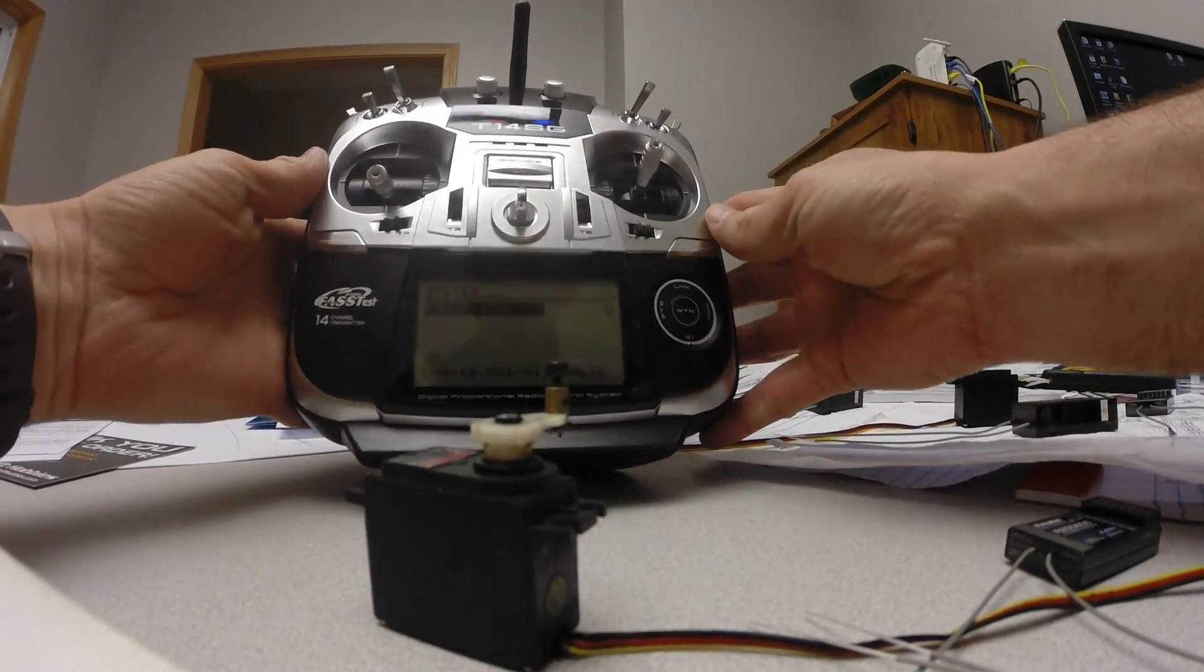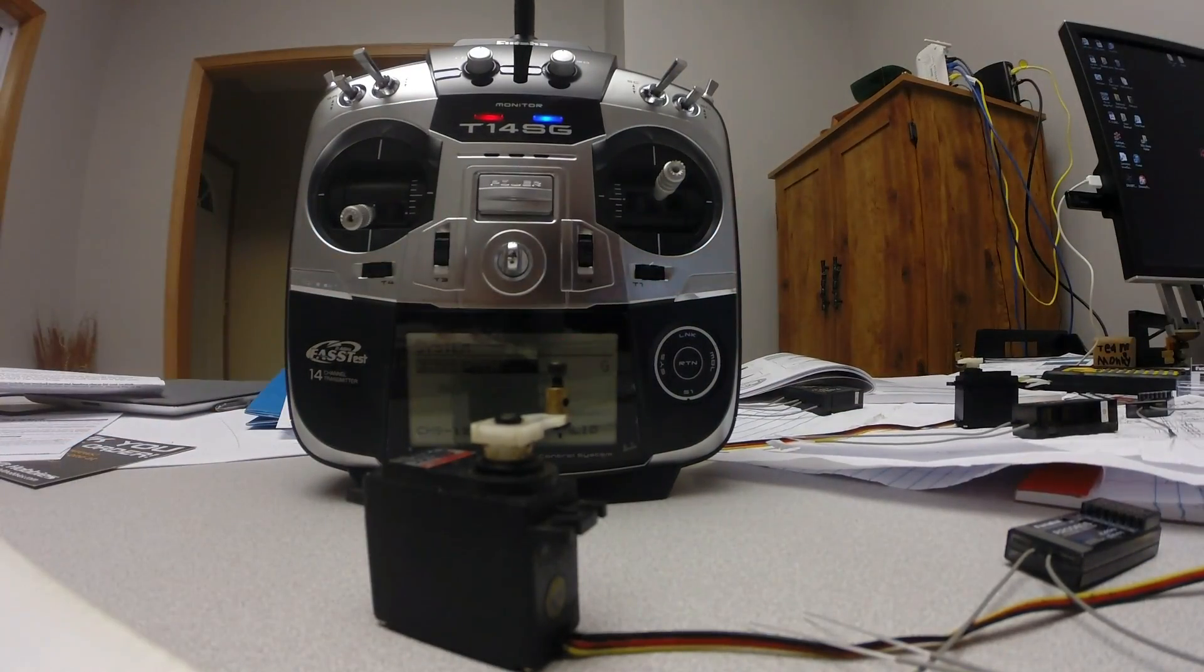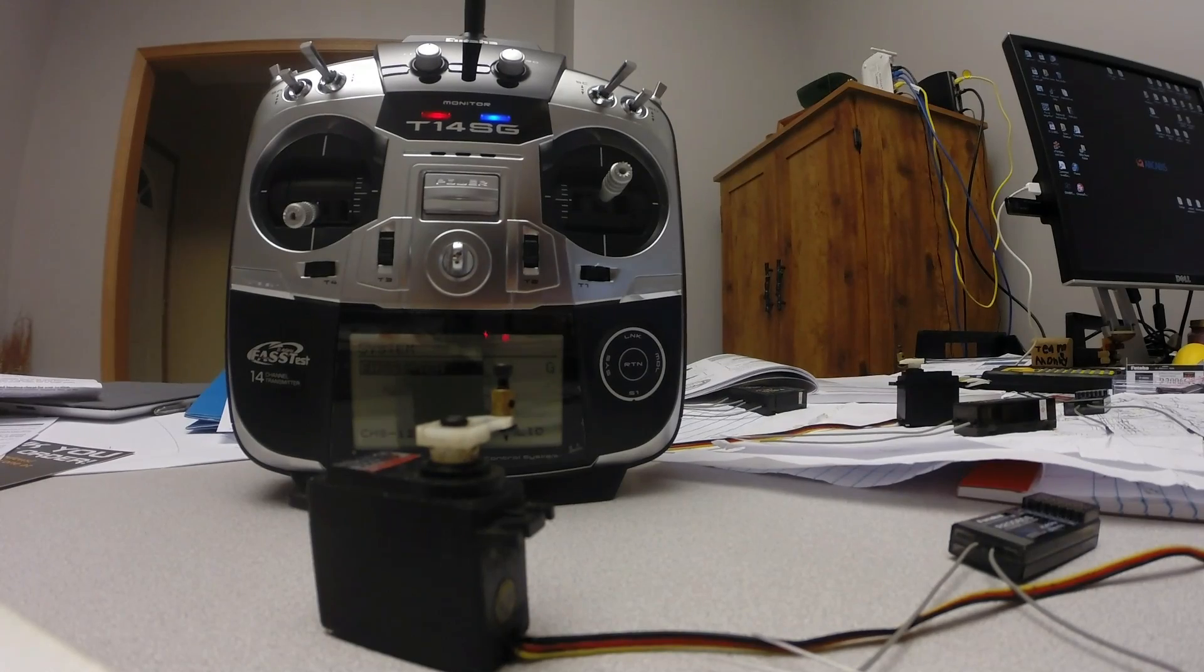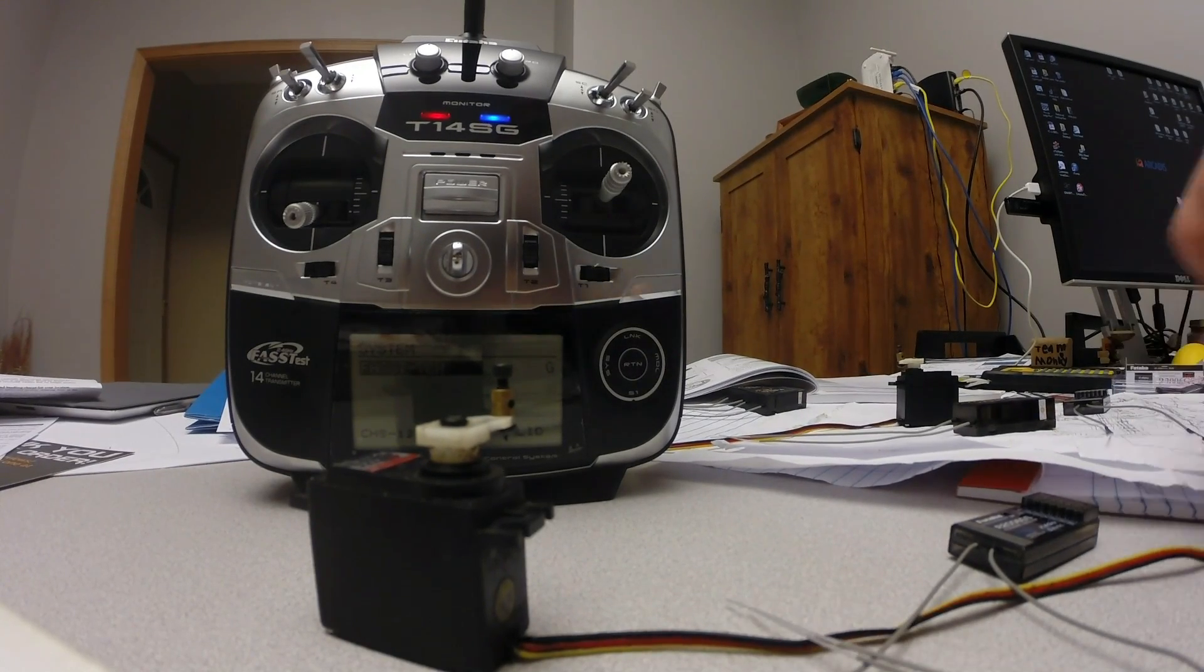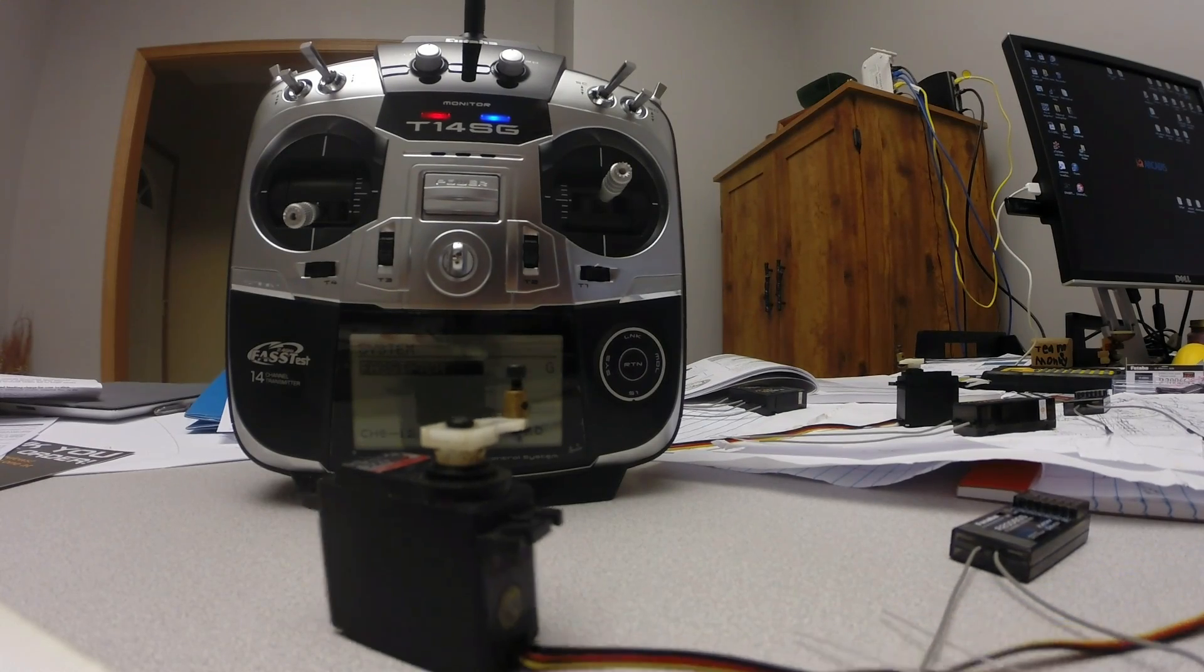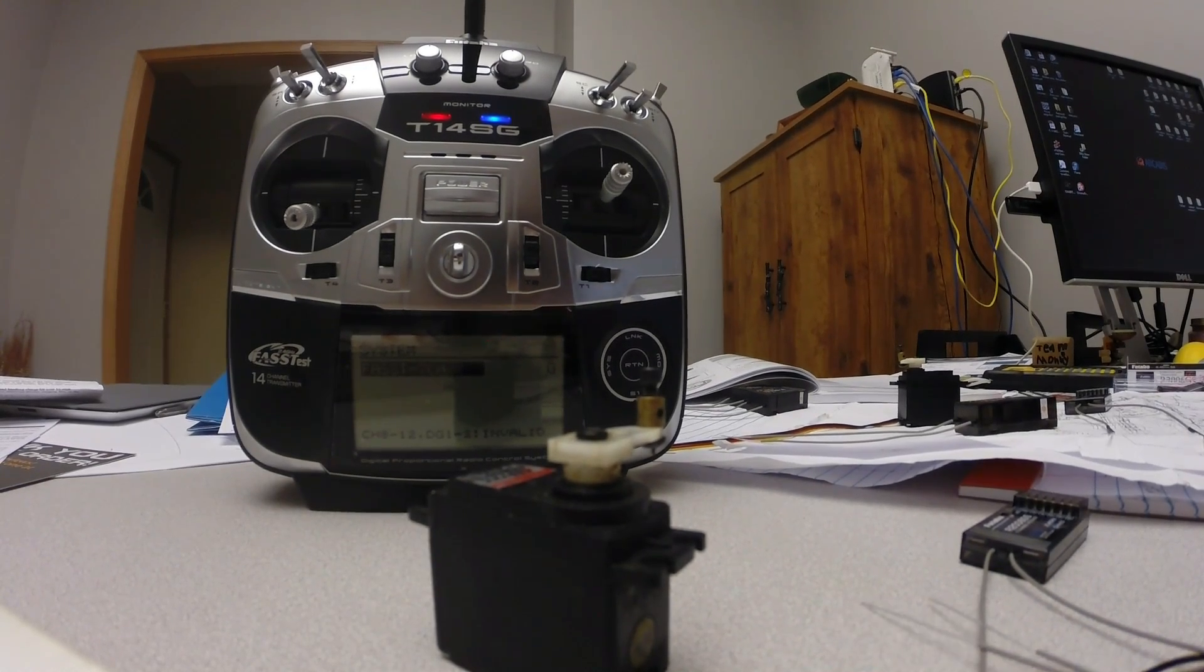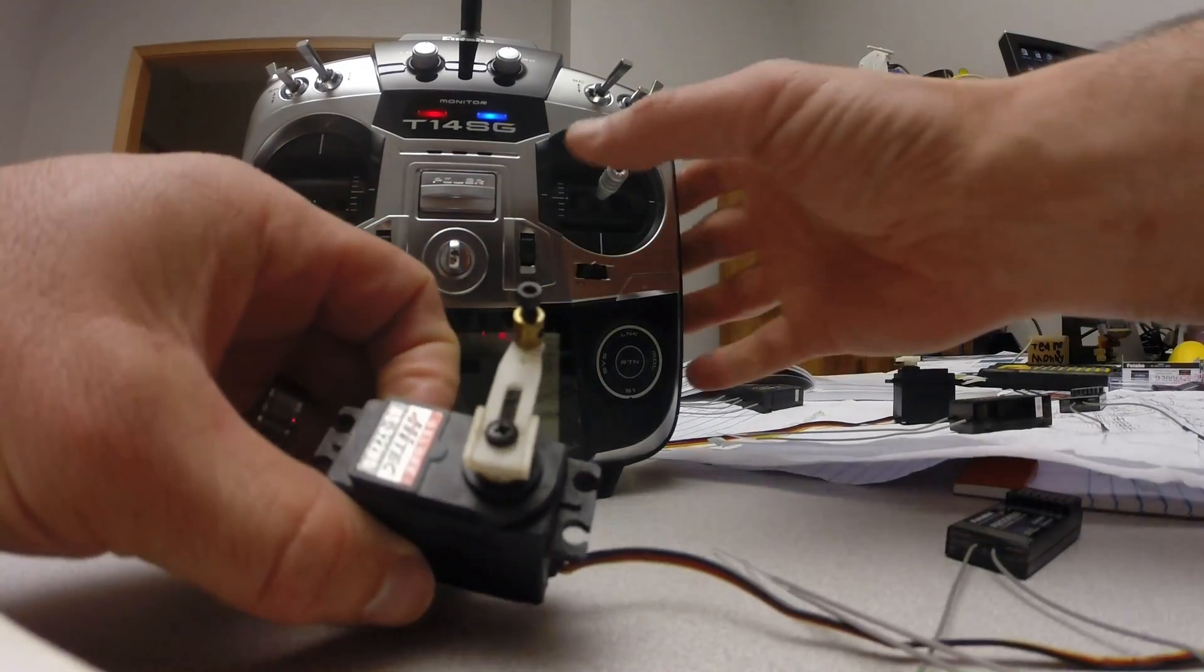Right now I'm set up for FAST 7 channel, which is how I bound up the FR Sky. So I'll just plug in the battery. I've got a quick standard analog servo here just into the aileron channel.